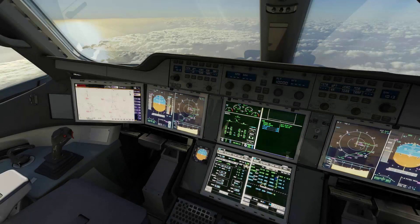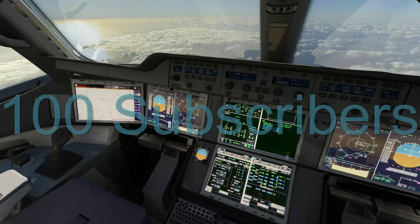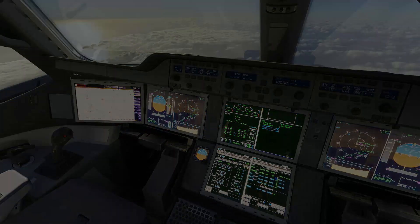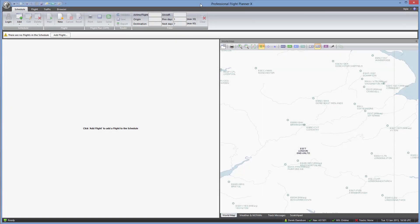Hello YouTube. Before starting on this video, can I just say a big thank you to all you subscribers out there. Just this past weekend, this channel had its 100th subscriber — thank you to each and every one of you. And now a warm welcome to all of you to this introductory video on how to use Professional Flight Planner X.